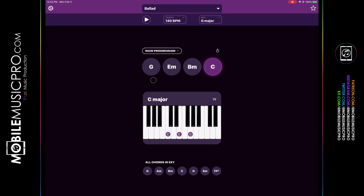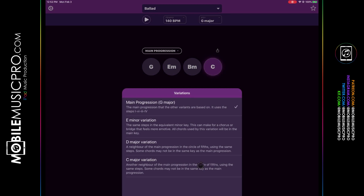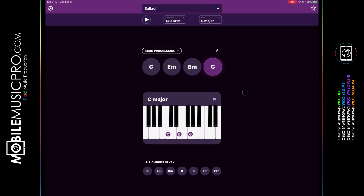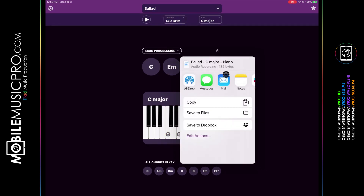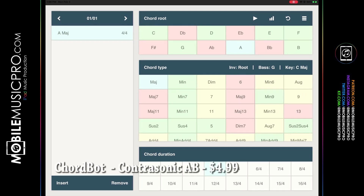If you don't like the voicing of a particular chord progression, choose the Main Progression drop-down at the top, which reveals additional variations such as E minor variation, D major variation, or C major variation. You can save chord progressions by clicking the star in the top right corner. A great feature of this app is that it shows the piano with the actual chord progressions being played, so you can learn them. To export, tap the Share button, which reveals options to copy, save to files, save to Dropbox, or copy to your DAW.